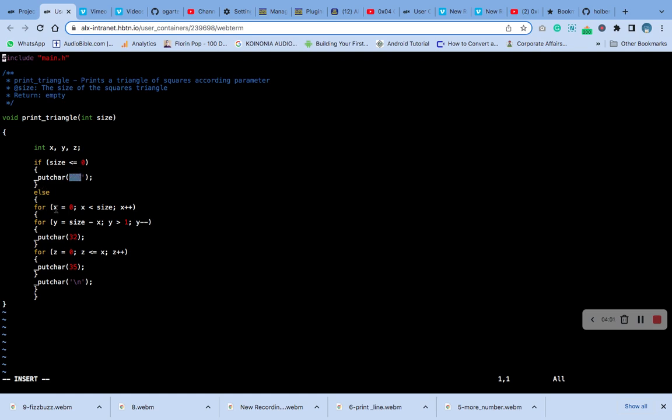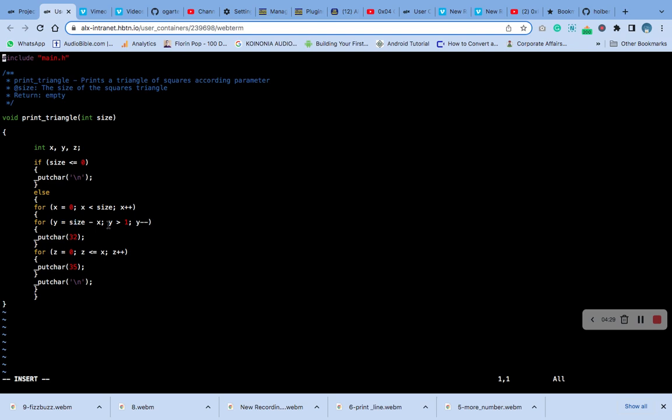For x is equal to 0, that is the initialization. If x is less than size, continue to increment. For y is equal to size minus x, if y is greater than 1, y decrement. So y will be decrementing, that means going down. Then putchar 32.